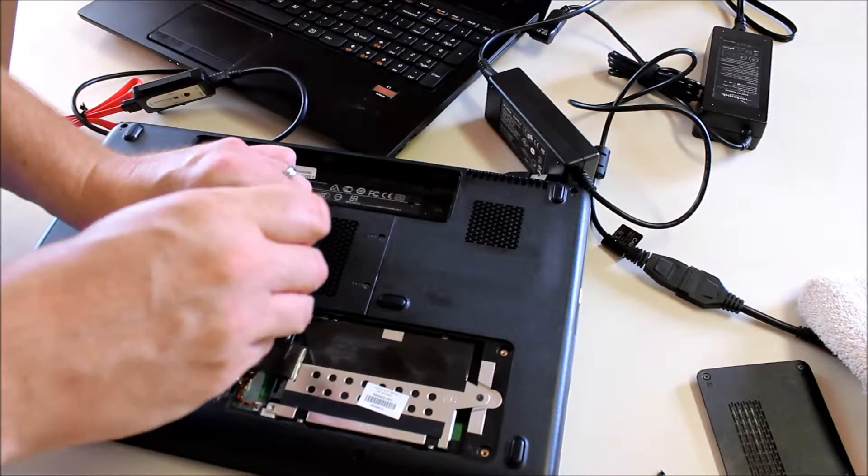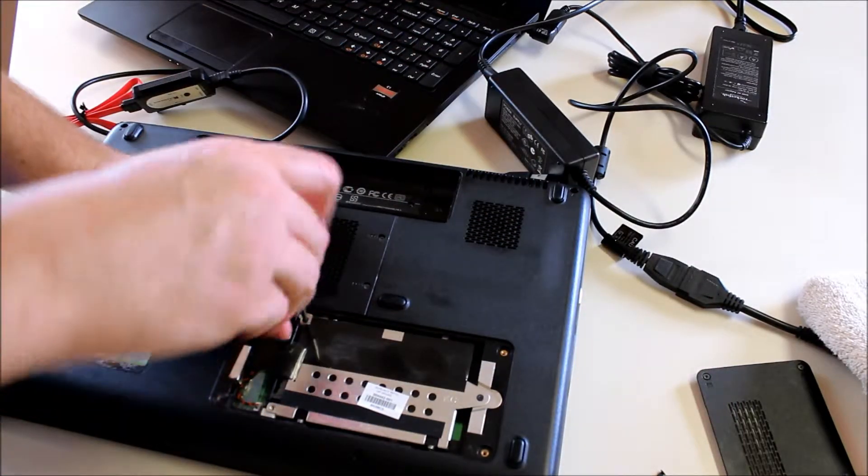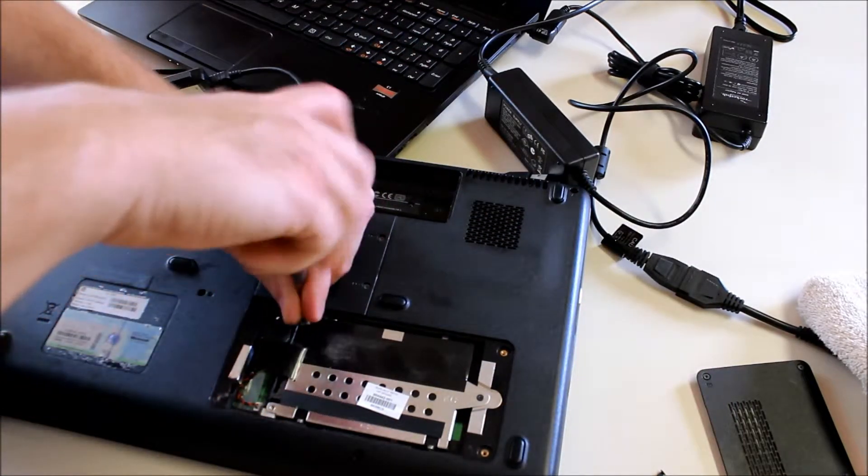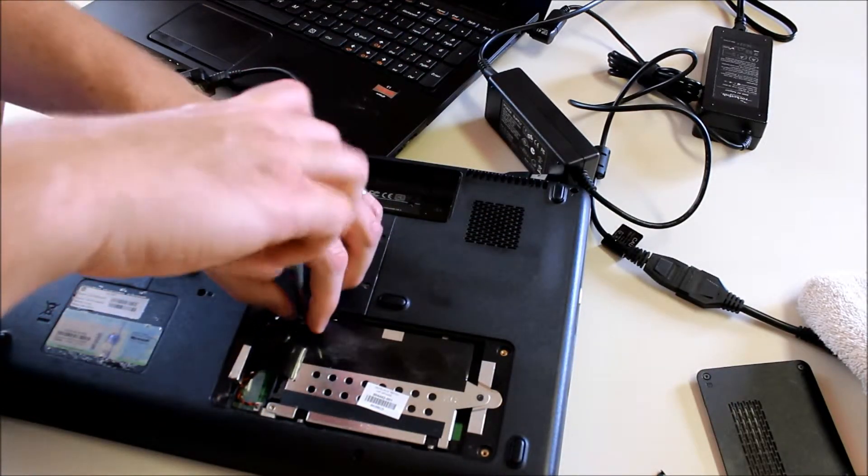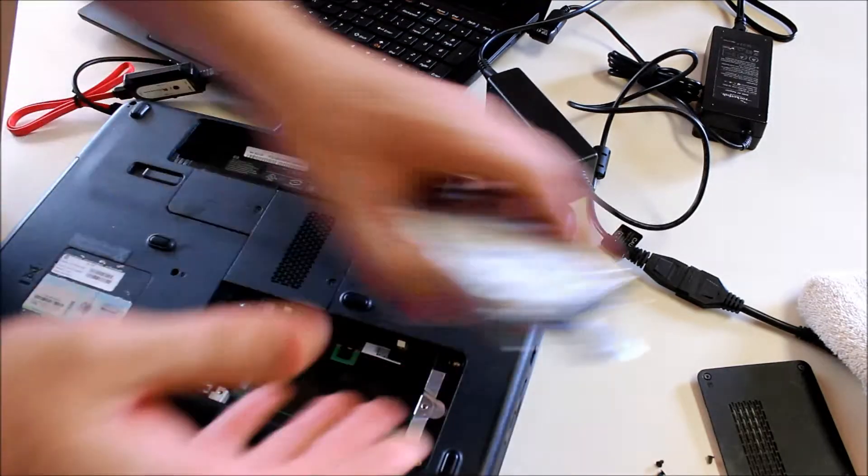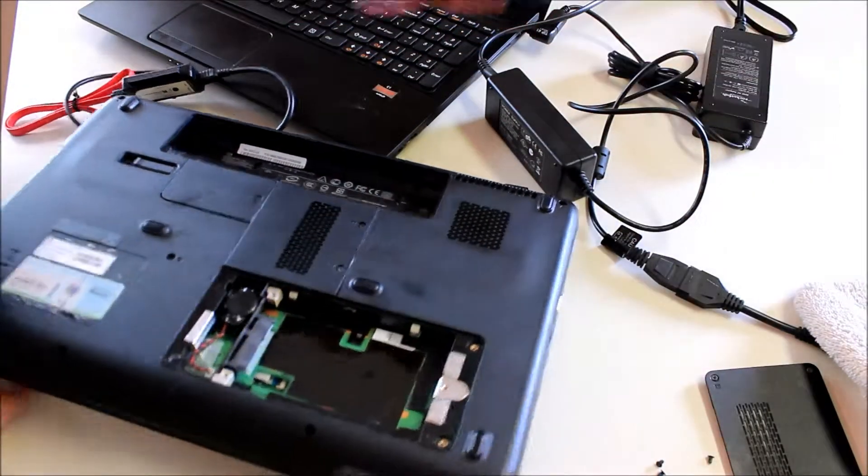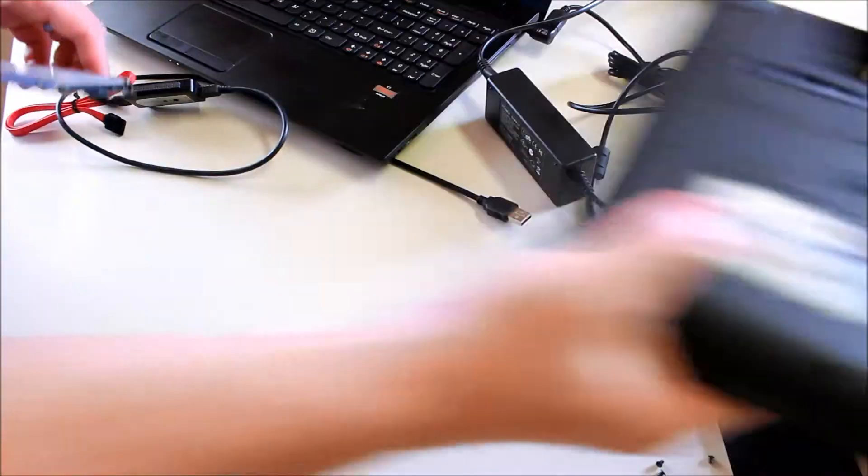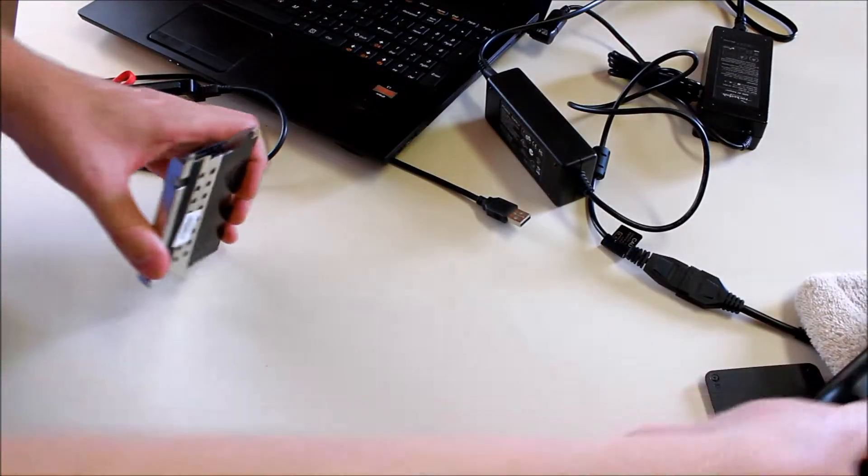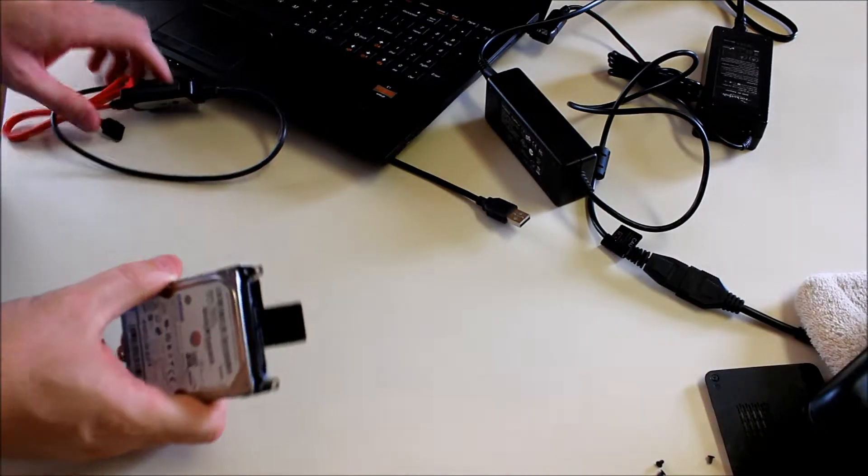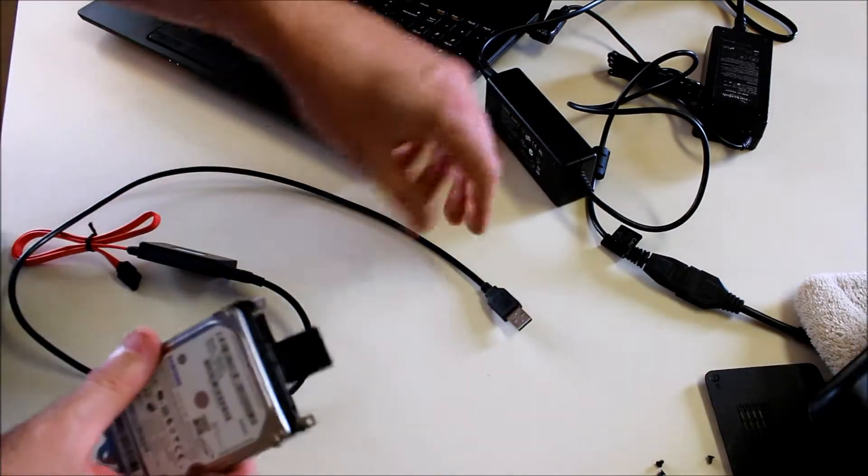So we take out the hard drive and then connect it to our adapter.